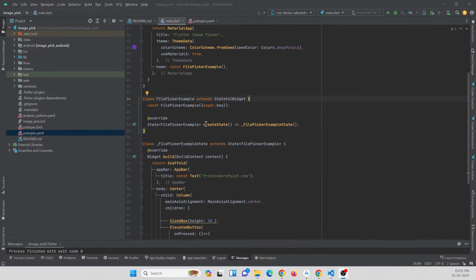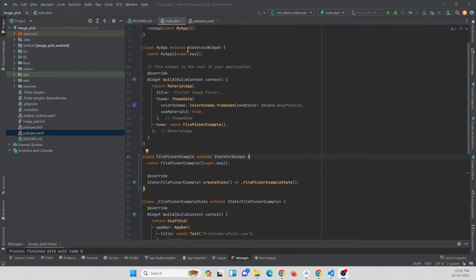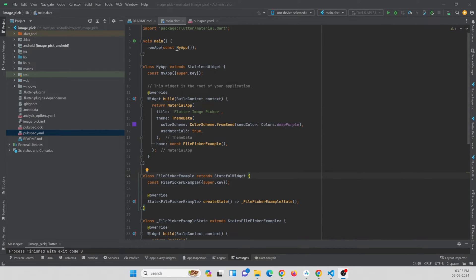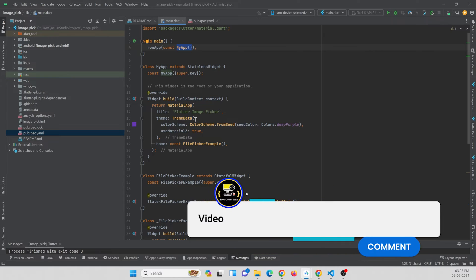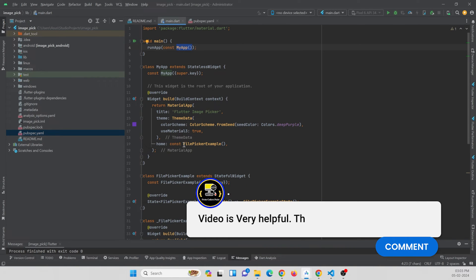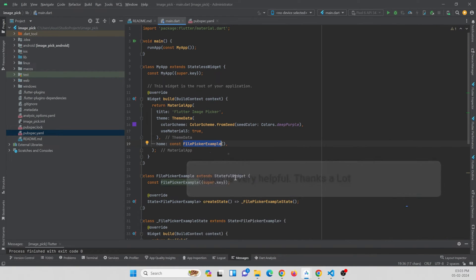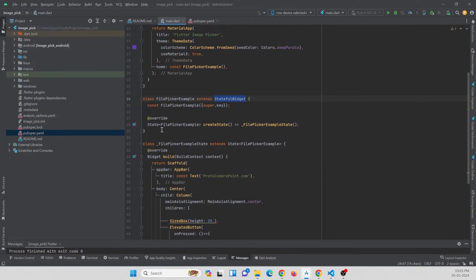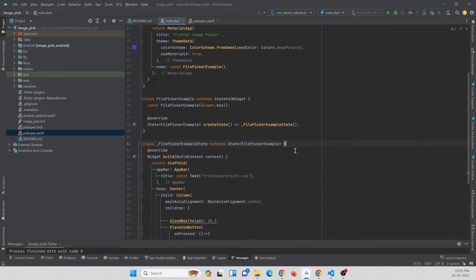Now let's implement image picking. Here in the main.dart page I have the app starting point of the application, and in this starting point I am just calling my class that is FilePicking example, that is a stateful widget.